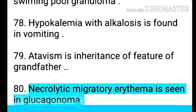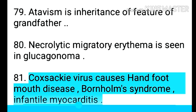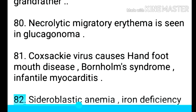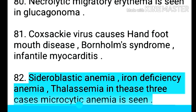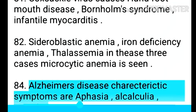Point 81: Necrolytic migratory erythema is seen in glucagonoma. Point 82: Coxsackie virus causes hand, foot, and mouth disease, Bornholm's syndrome, and infantile myocarditis. Point 84: Sideroblastic anemia, iron deficiency anemia, and thalassemia — in these three cases microcytic anemia is seen.